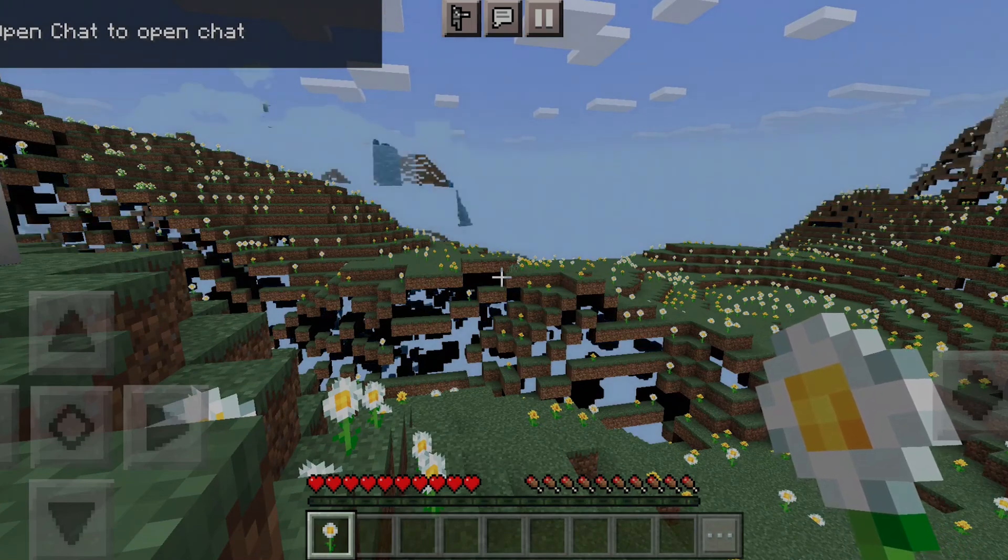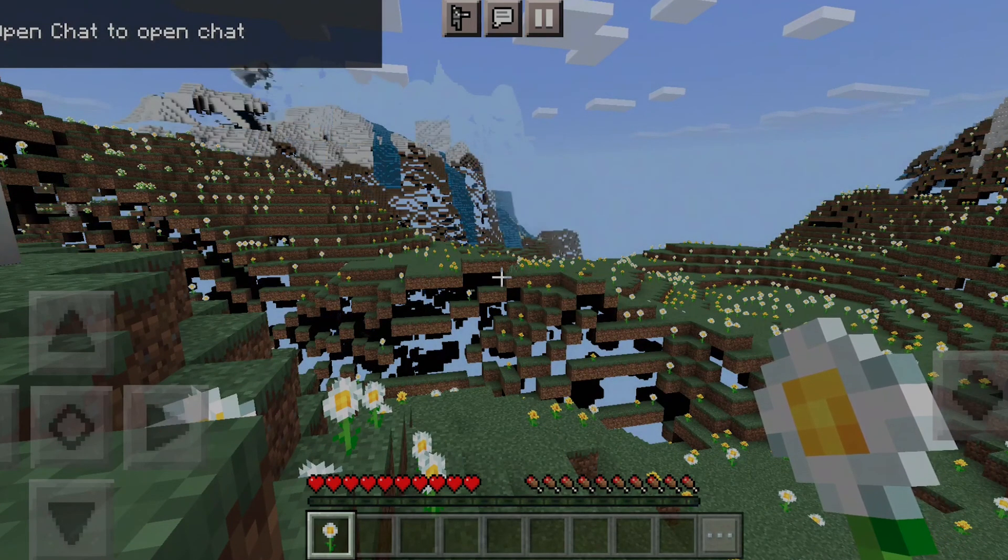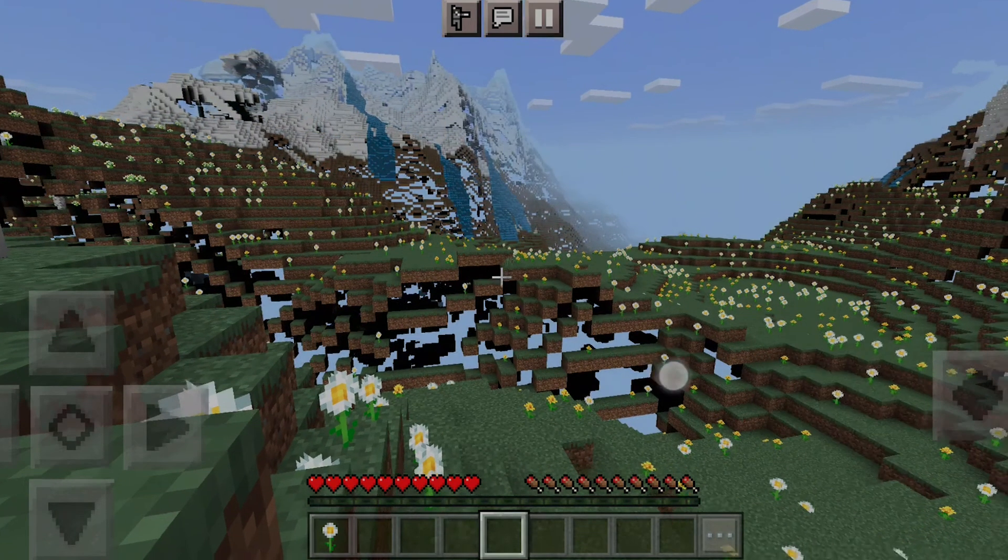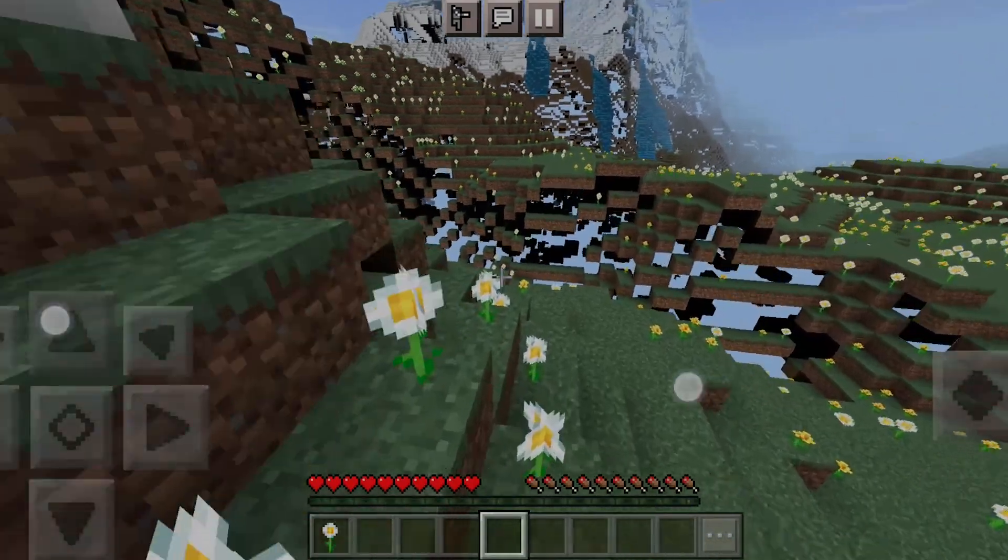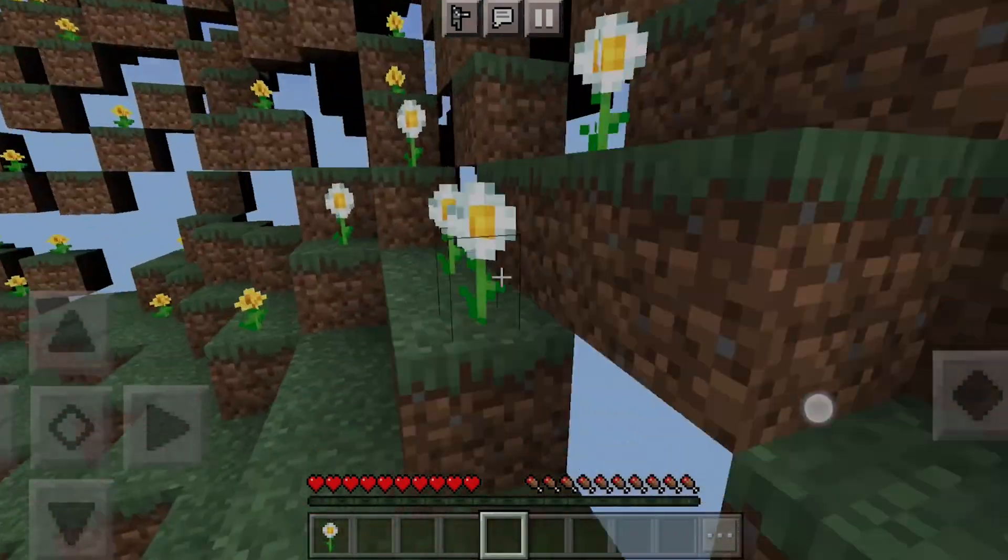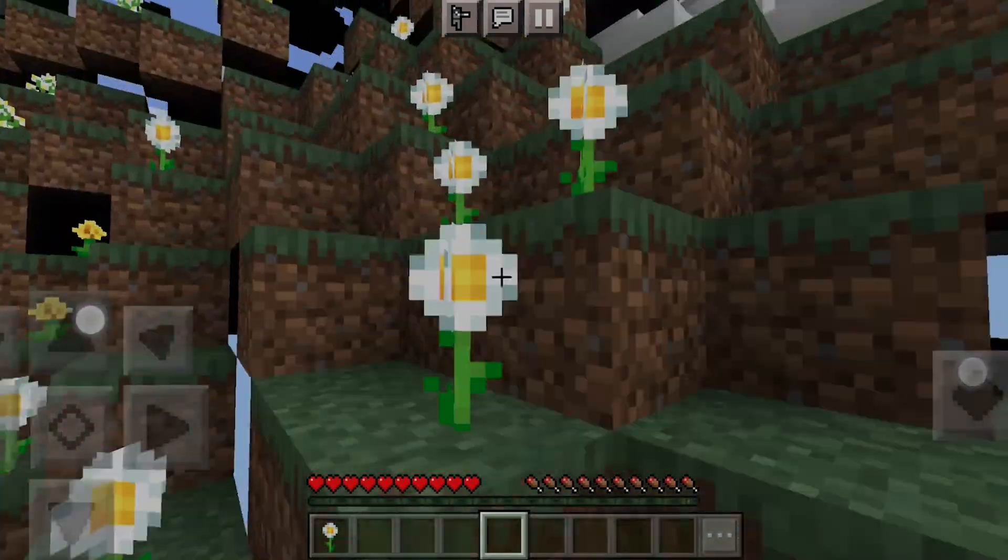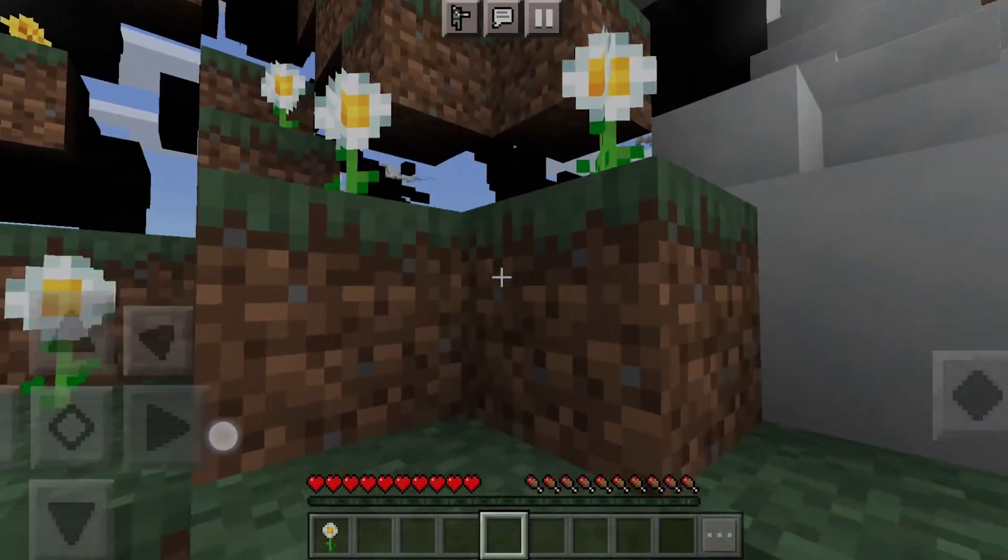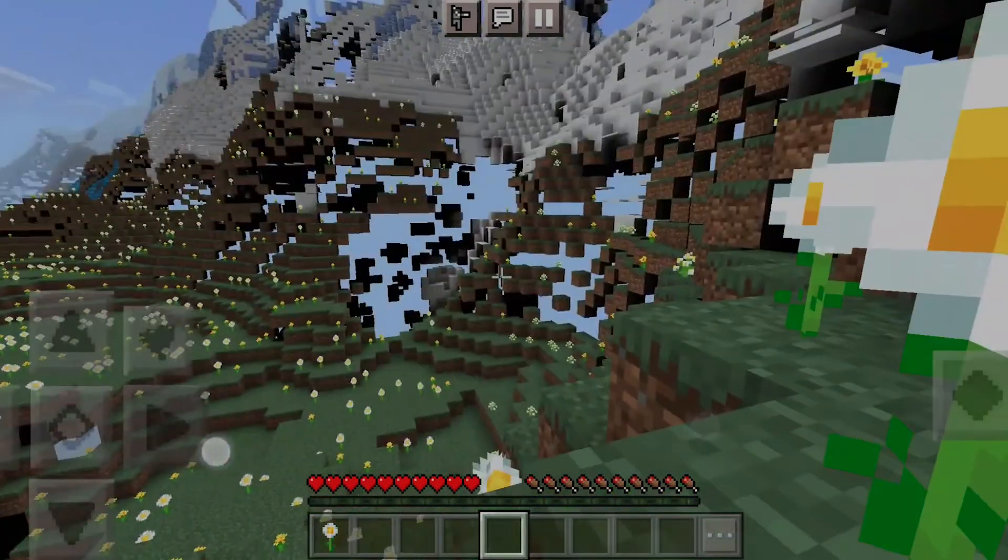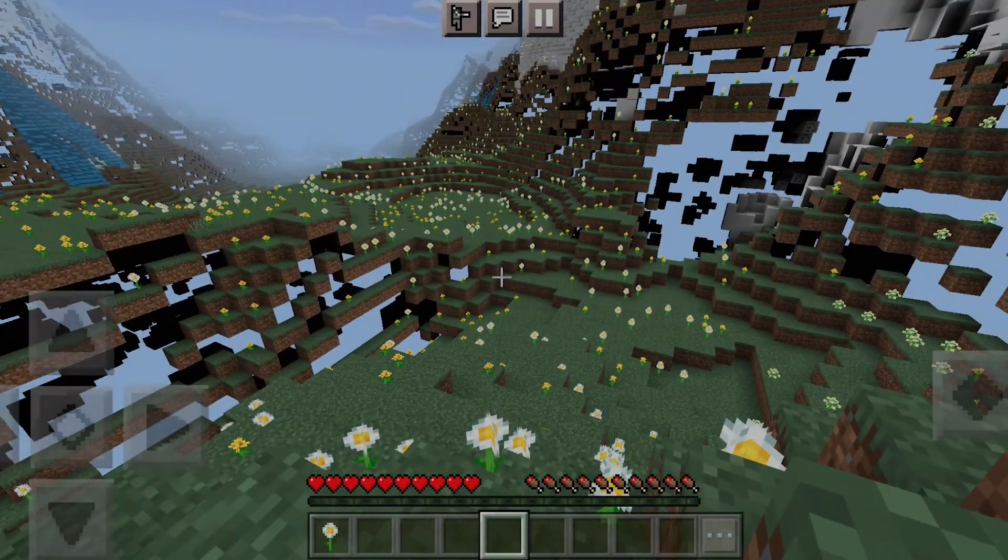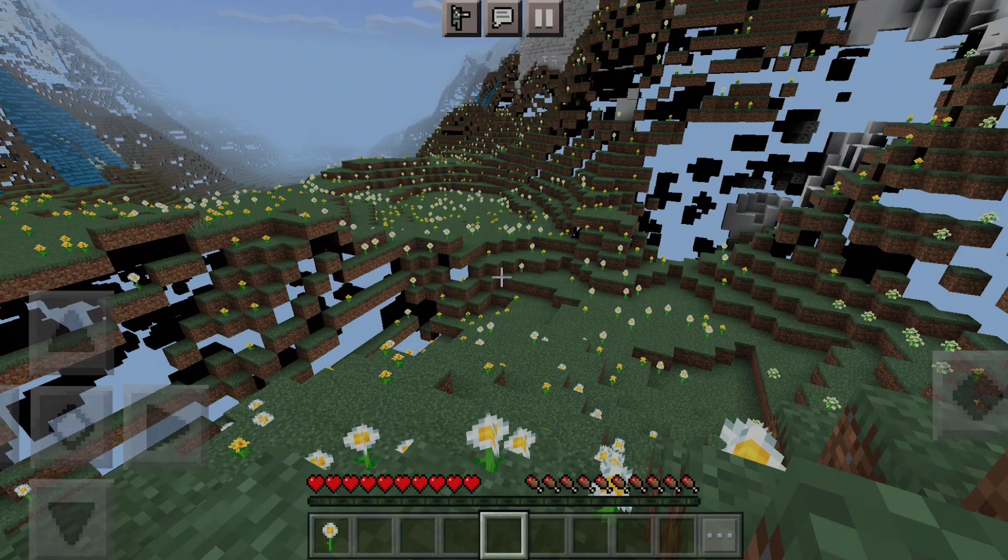As you can see here, from when I was playing on desktop, since I'm signed into the same account, I can play on the same world with the same stuff. This is nice because if you want to play on desktop for a better experience, you can play there, or if you want to go on the go, you can play on your phone, playing on the same world.